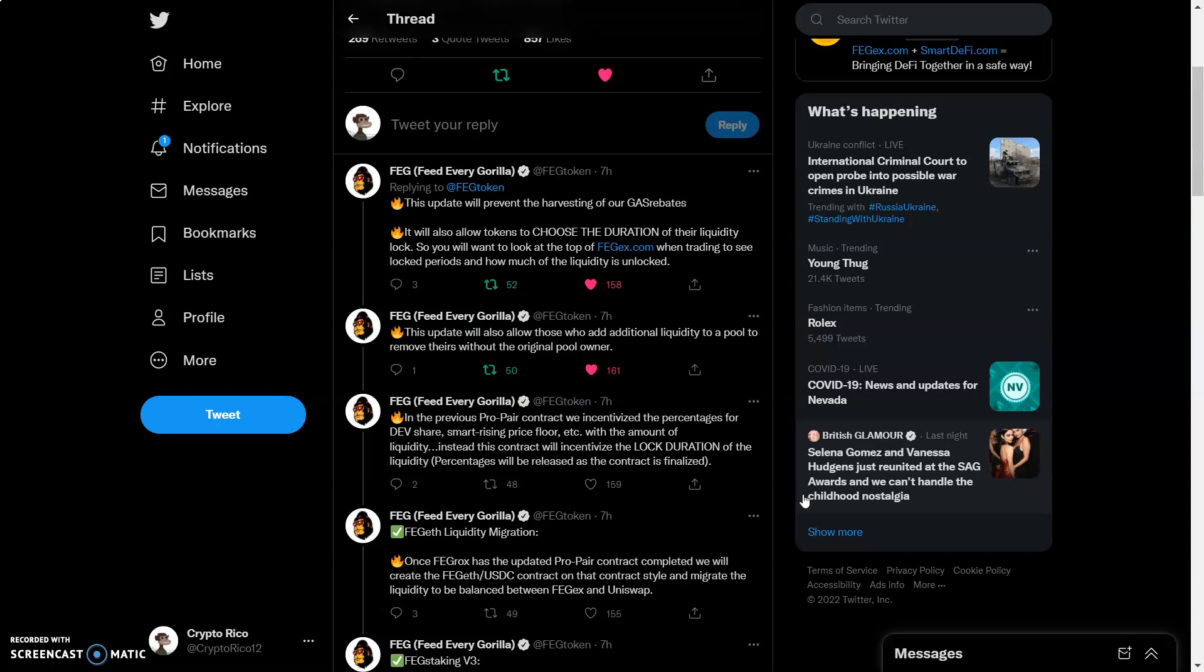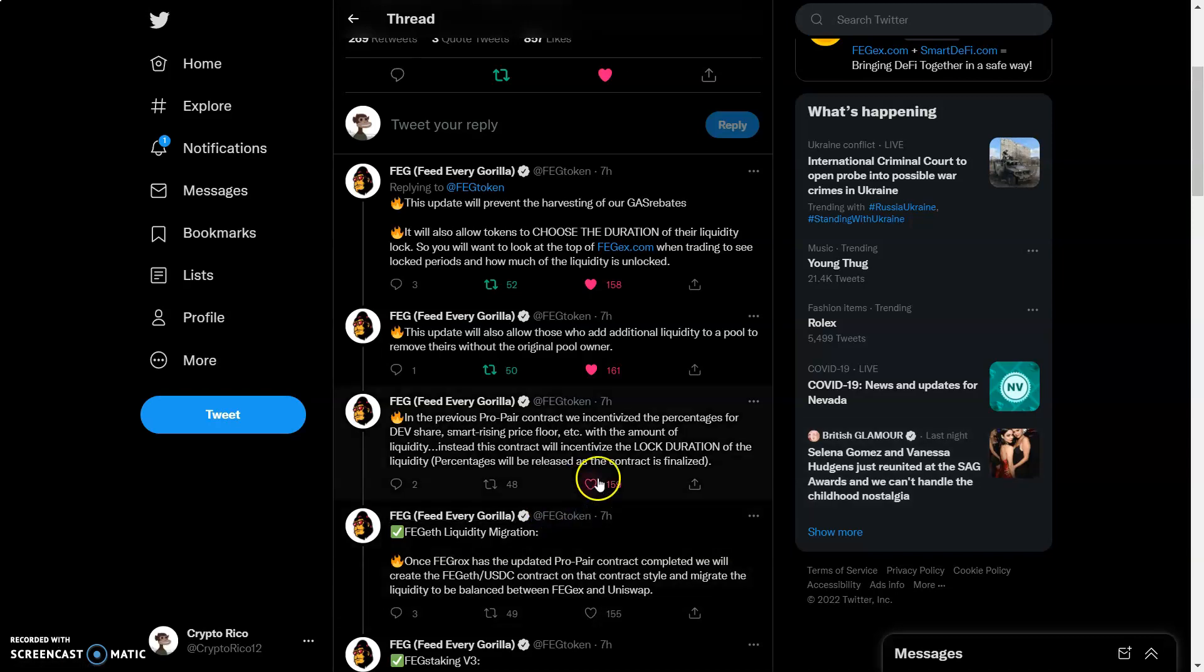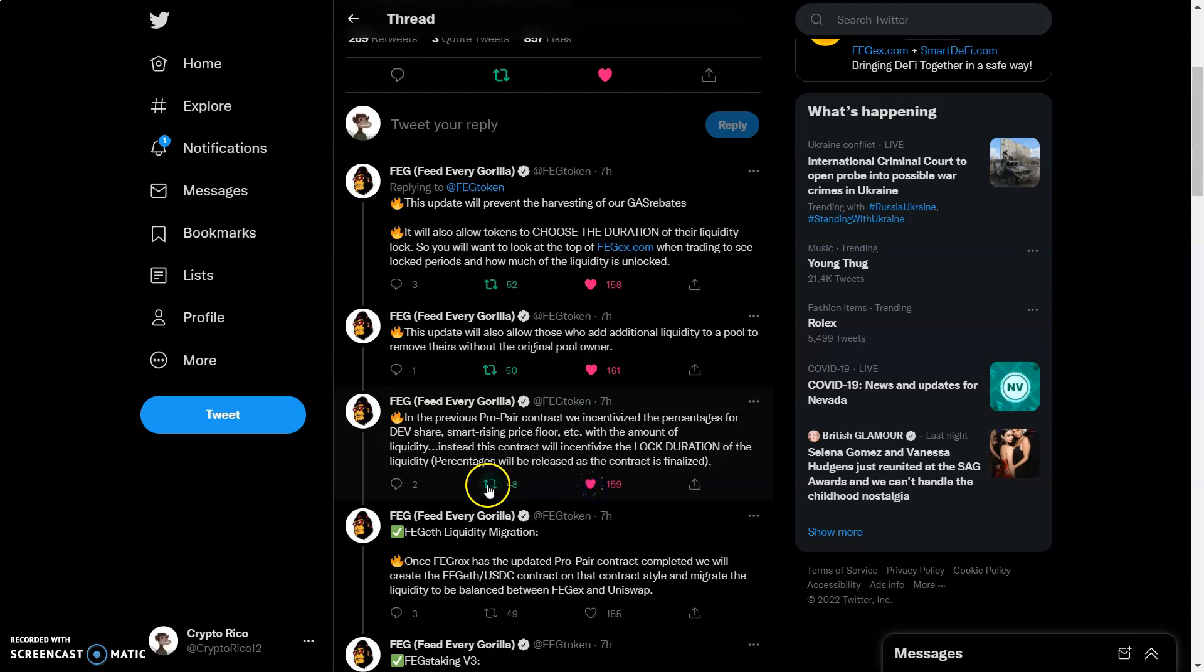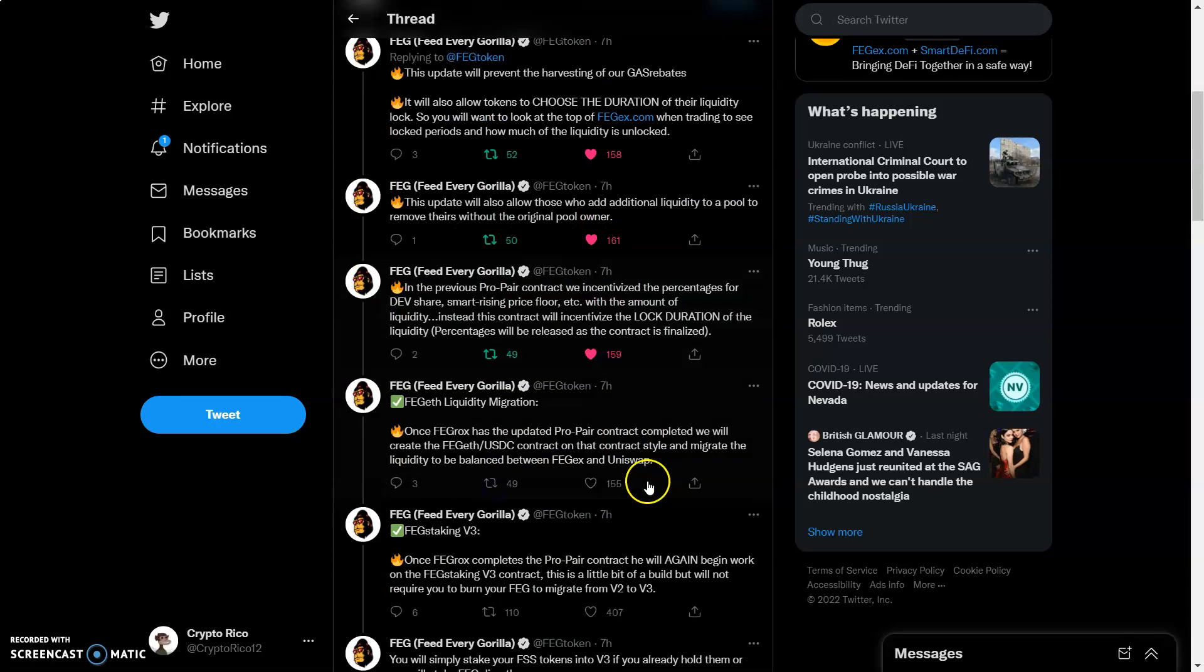We got in previous pro pair contract we incentivize the percentages of dev share, smart rising price floor, etc., with the amount liquidity. Instead, this contract will incentivize the locked duration of the liquidity. Percentages will be released as the contract is finalized. Let's like and retweet that.